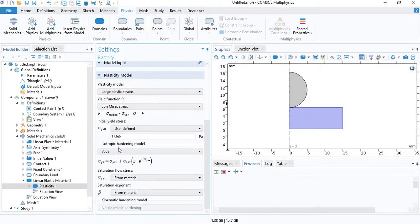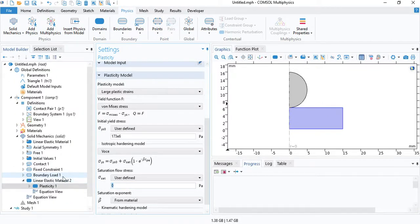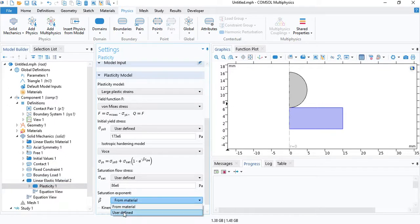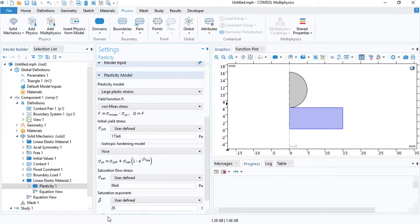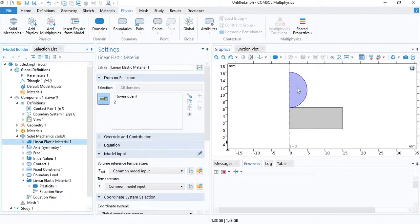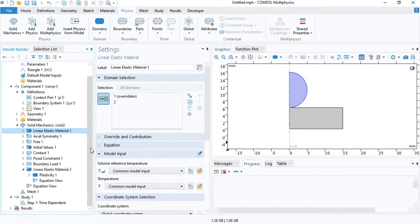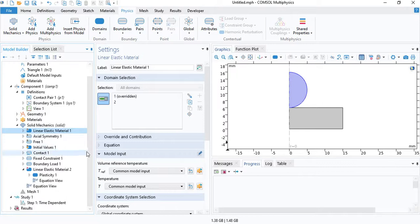I will choose the Voce model. Again, you can check it in my other video. So the plasticity model is now defined for the sample. And the indenter is modeled as an elastic material. We are confident that the indenter will never plastically deform because we chose a very hard material, which is tungsten carbide.